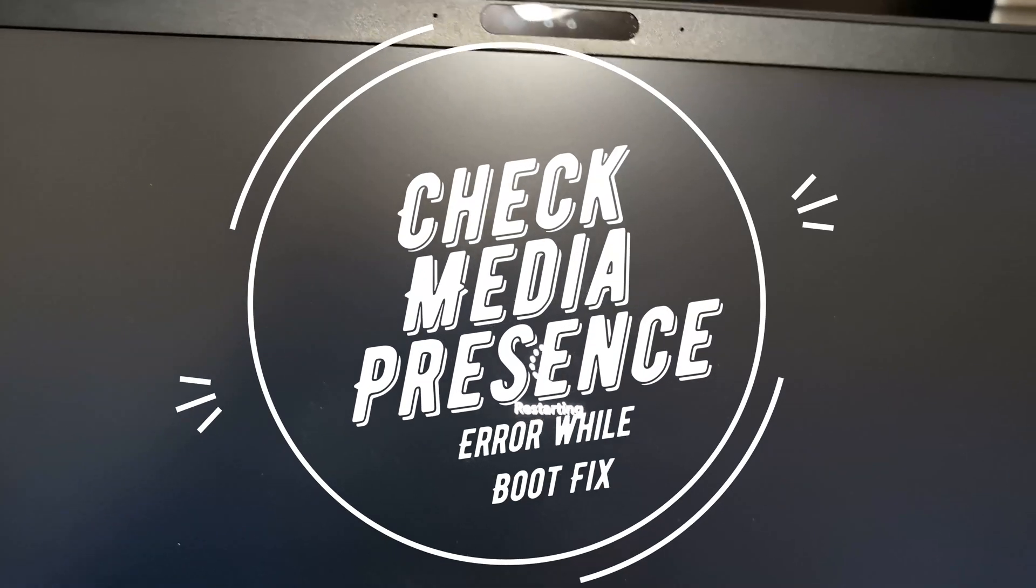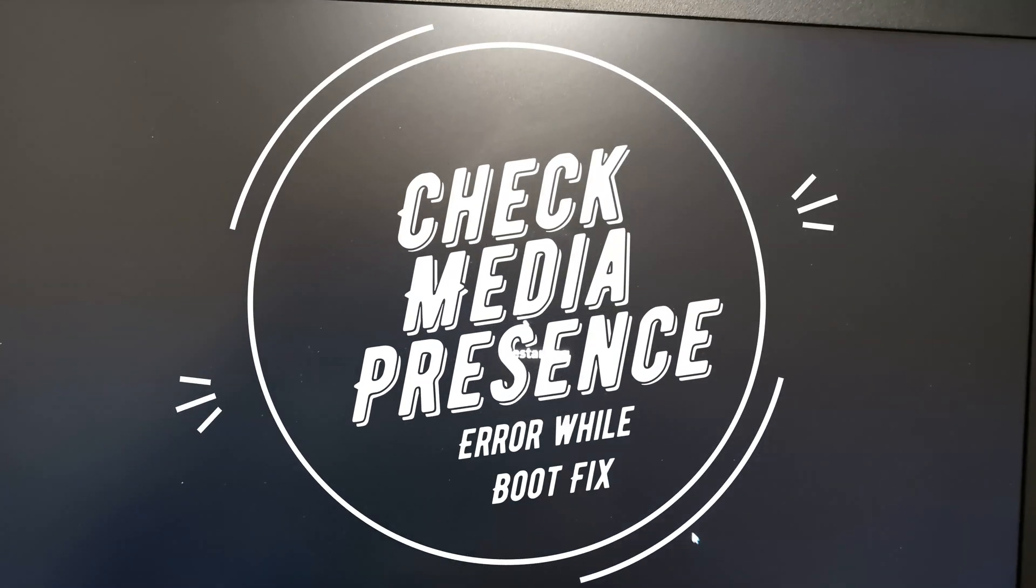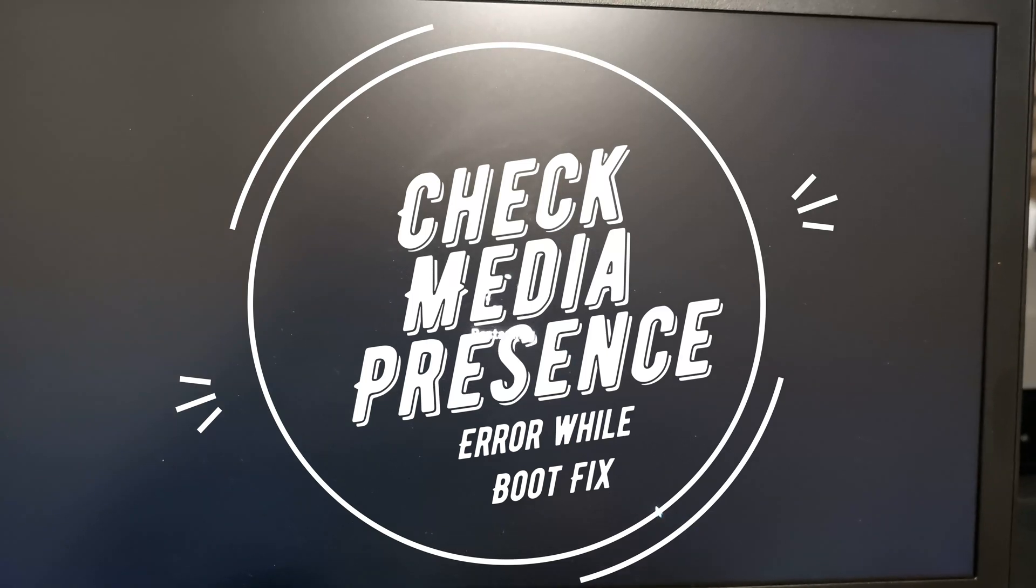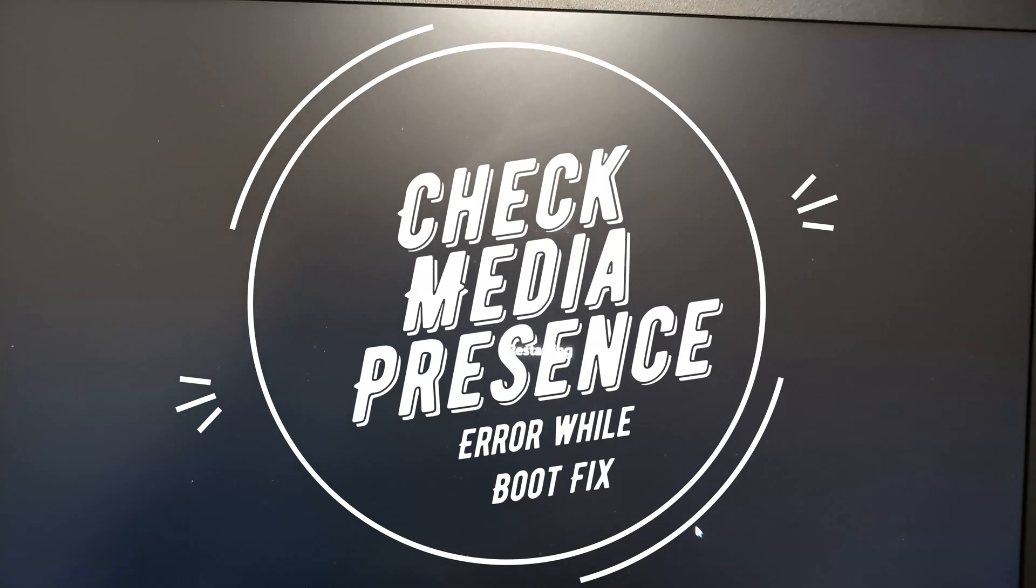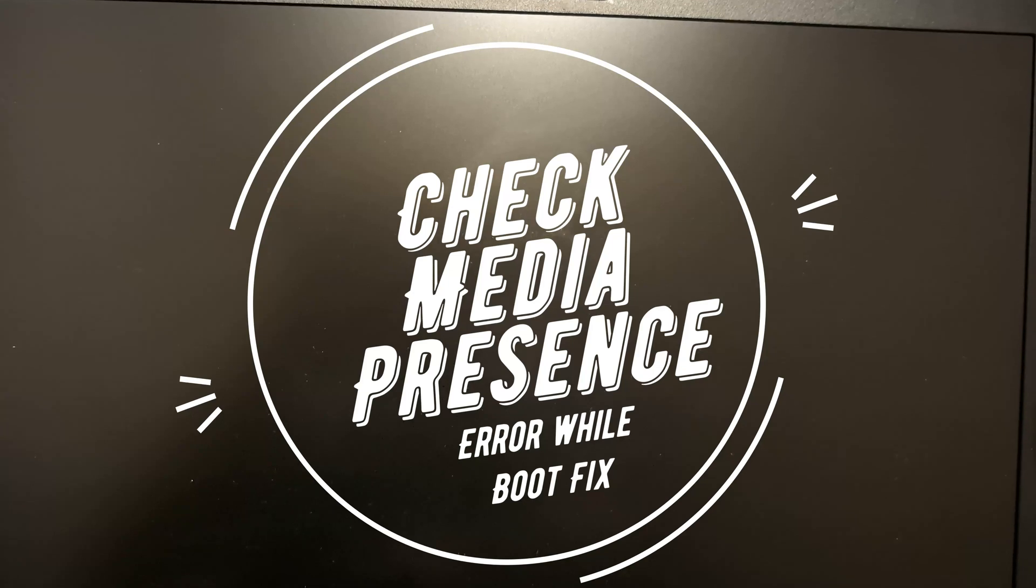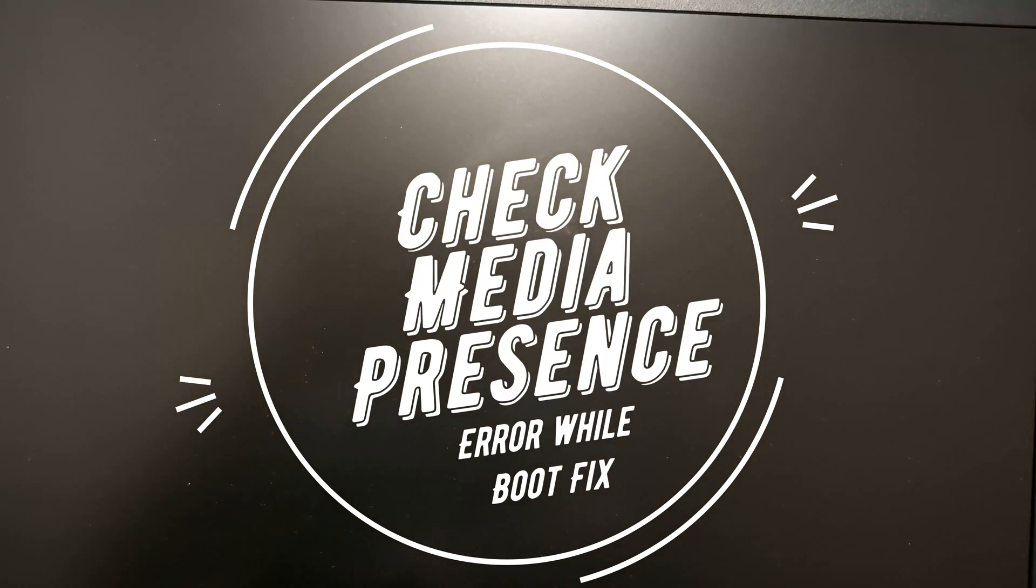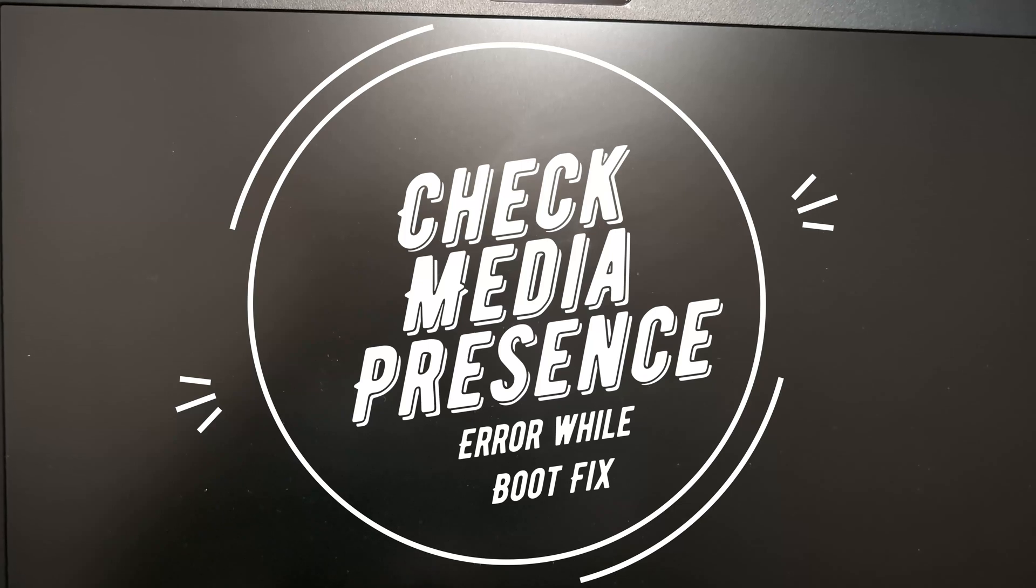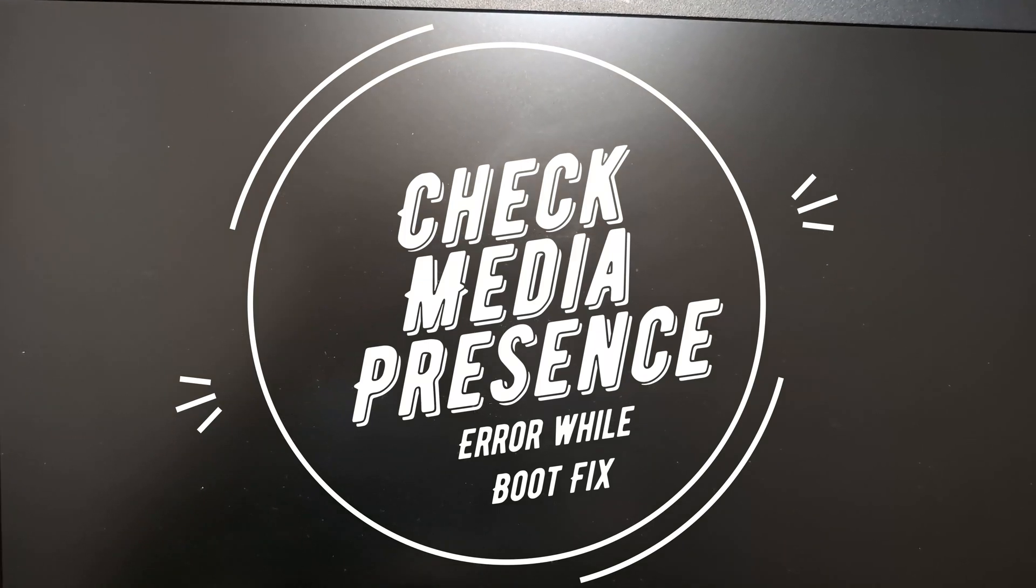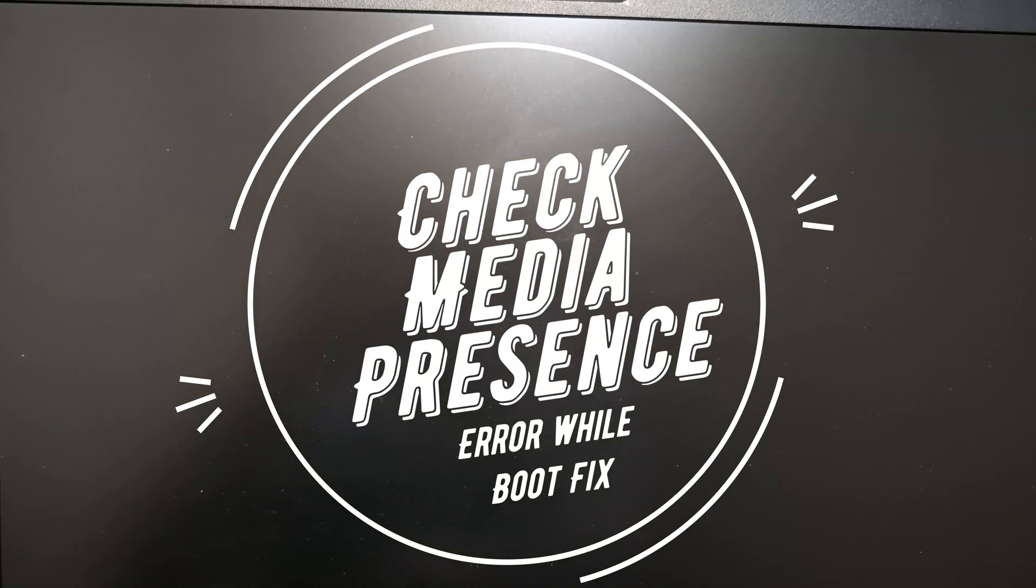Hi friends, welcome back. Today we'll see if there is a message like 'check media presence error while booting' into Windows 11 or Windows 10, how to fix it. So my computer is now booting.